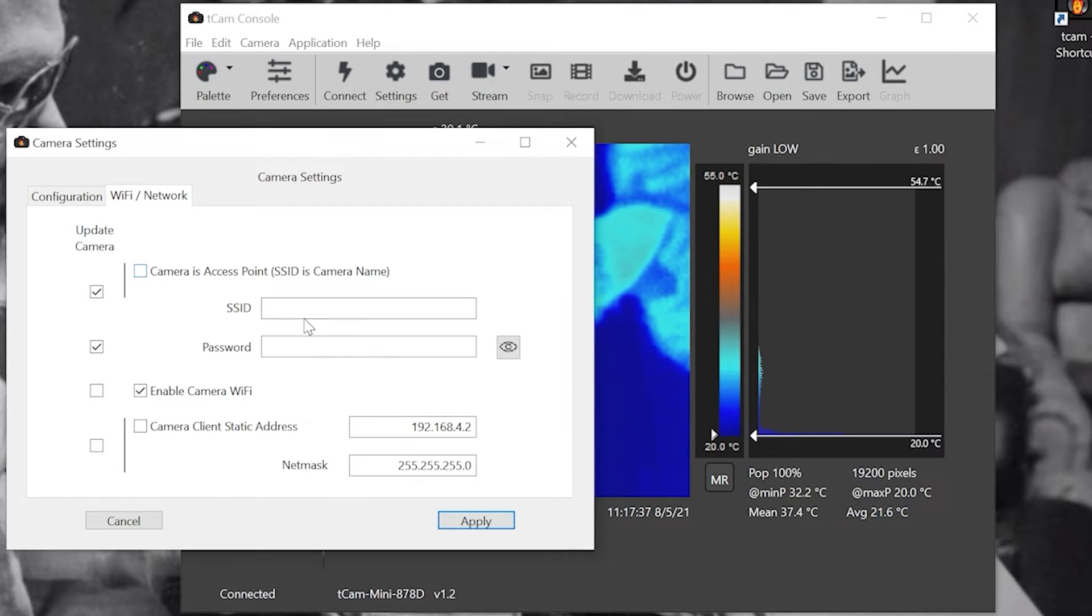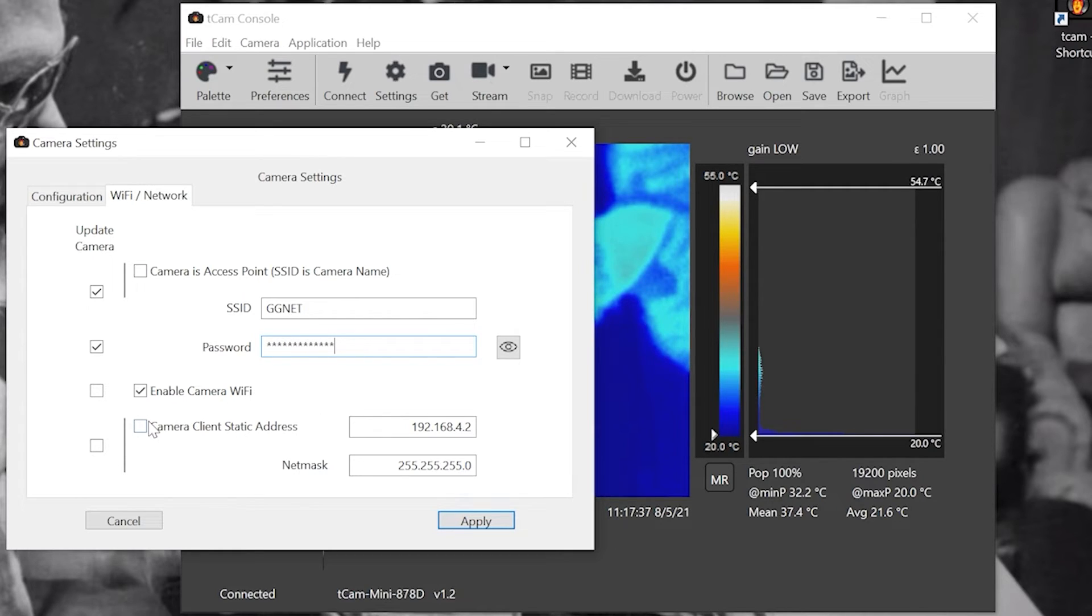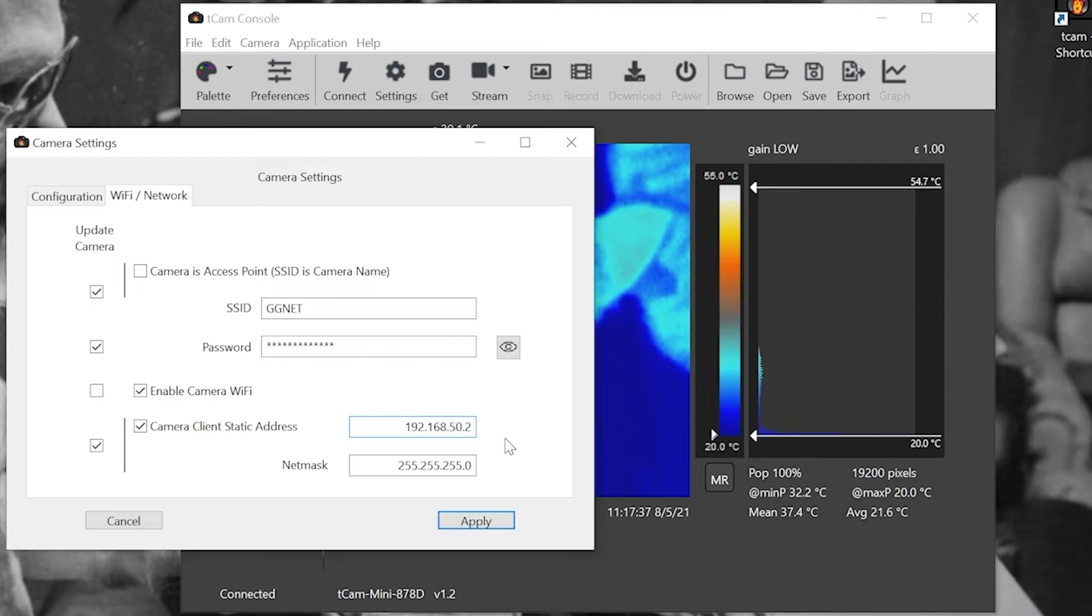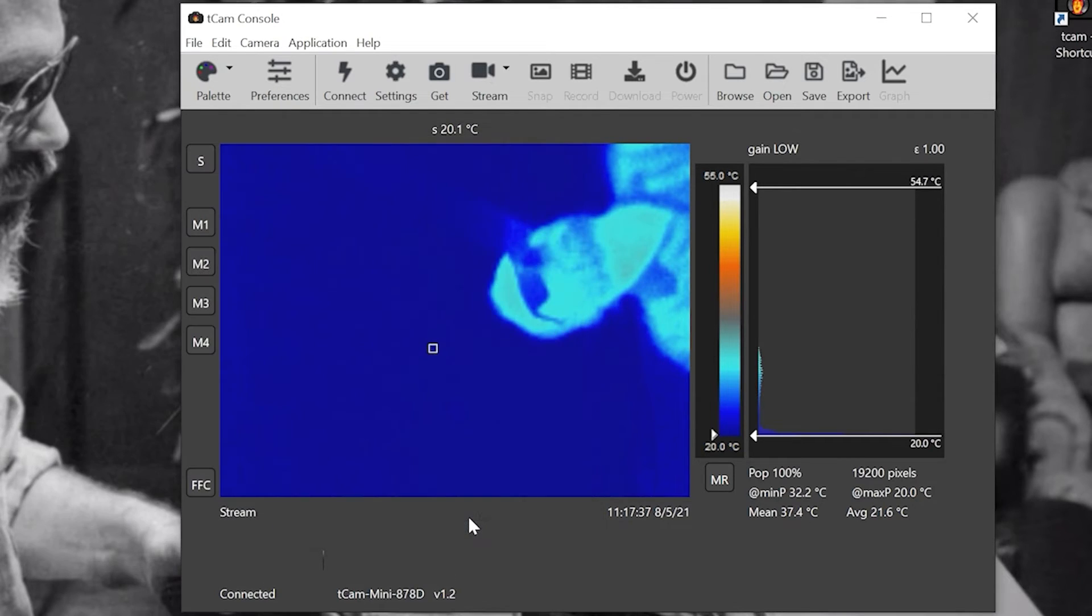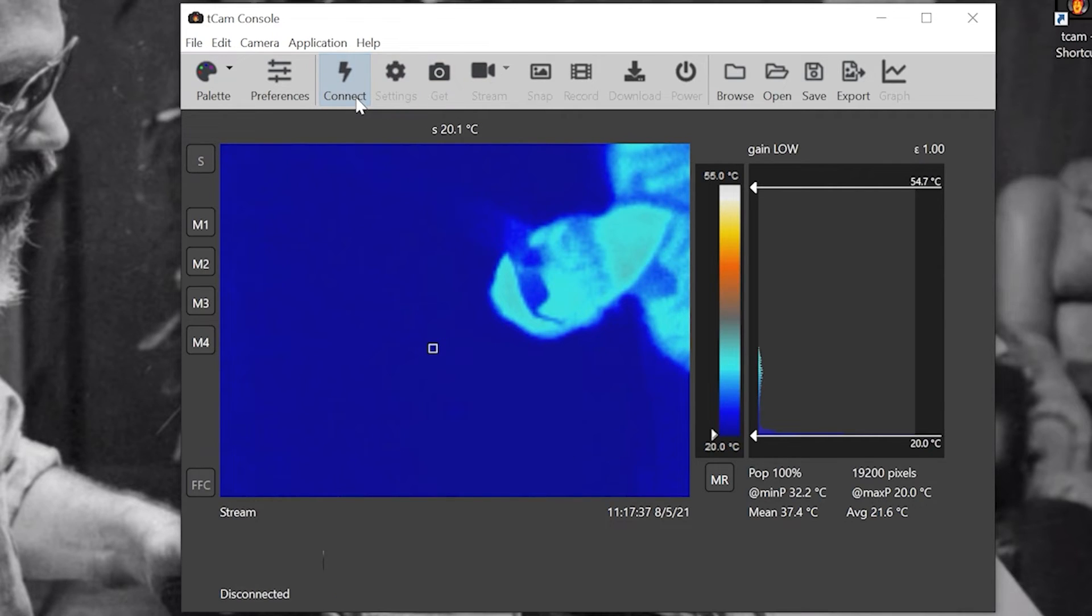In the camera settings, uncheck this box and enter your Wi-Fi credentials. Change the static address to match the camera IP and preferences. If you're already connected to your router like I am, you can just click the connect button twice to reset your connection.